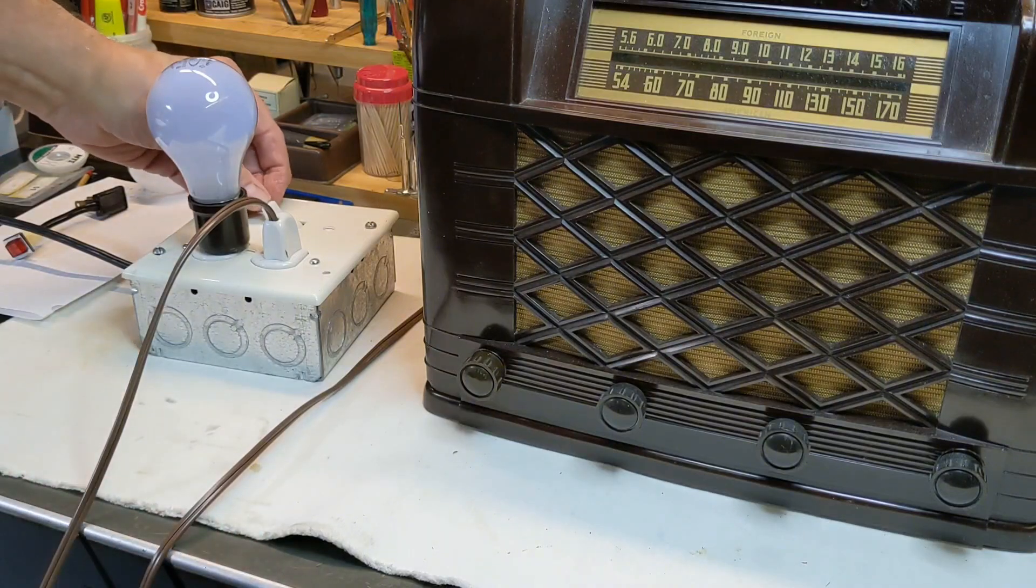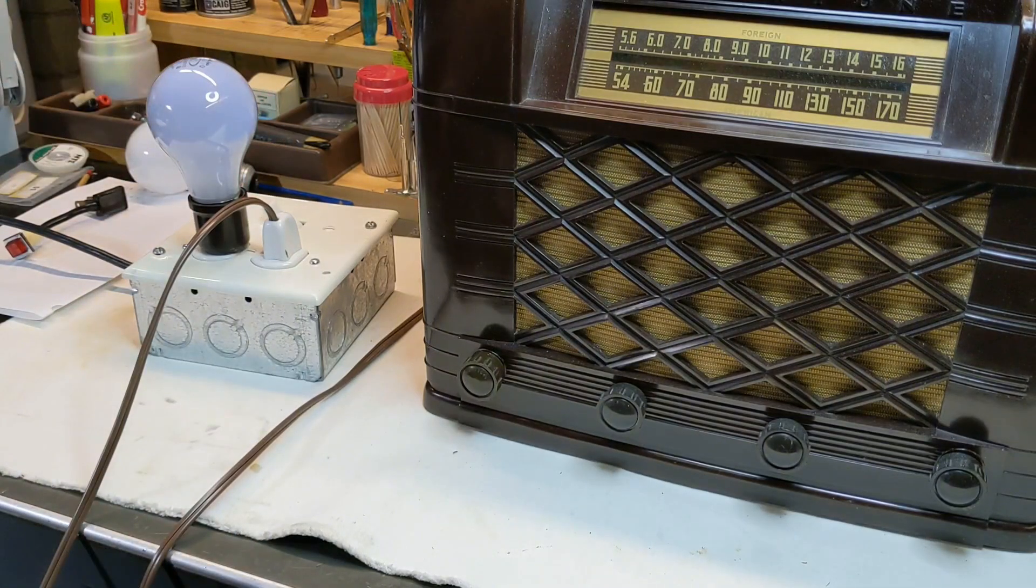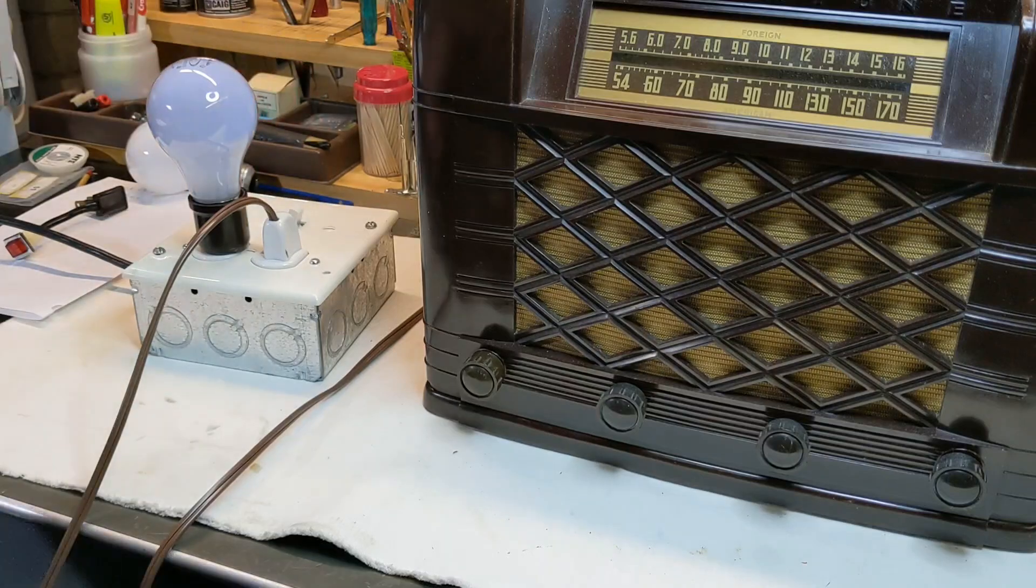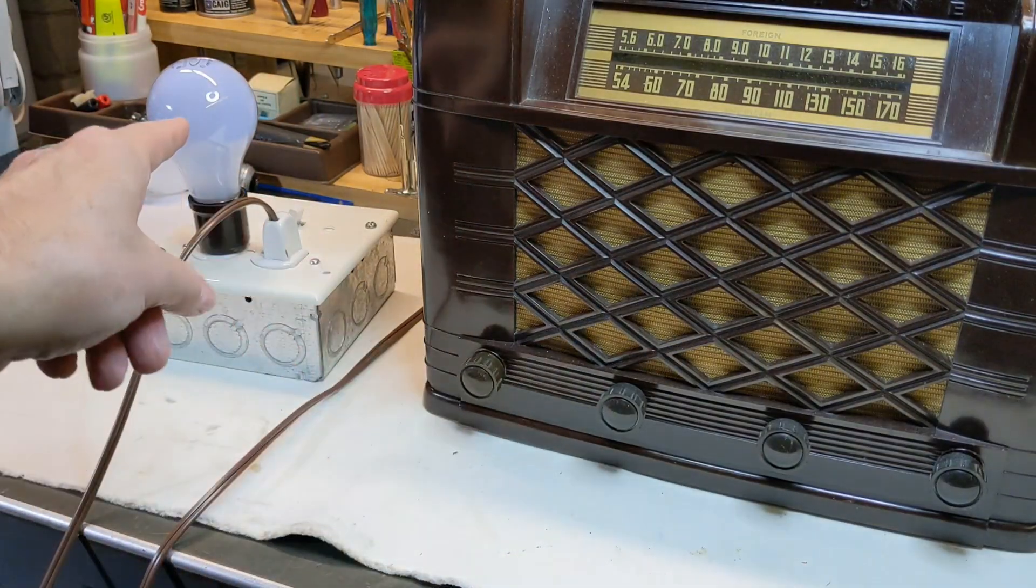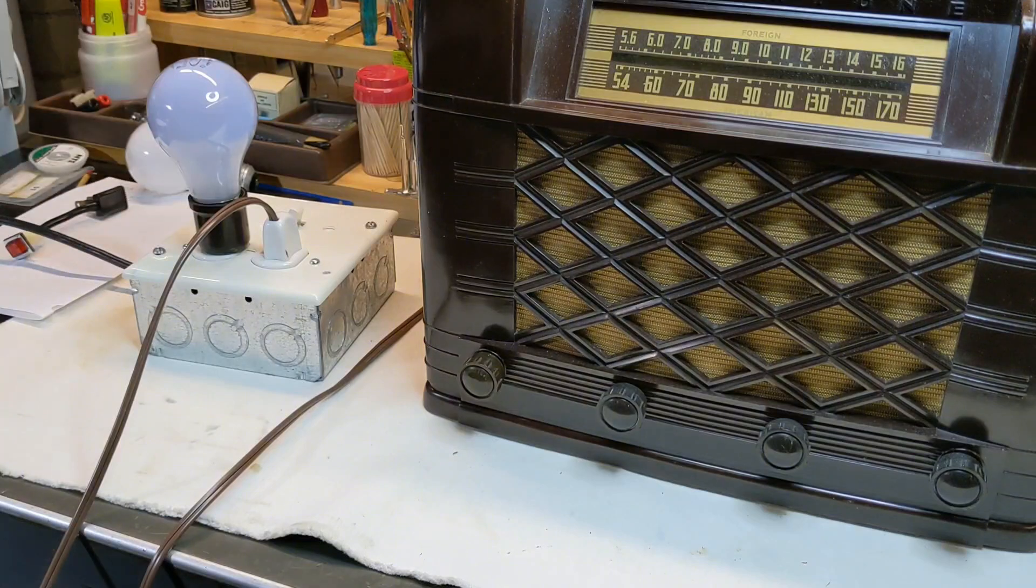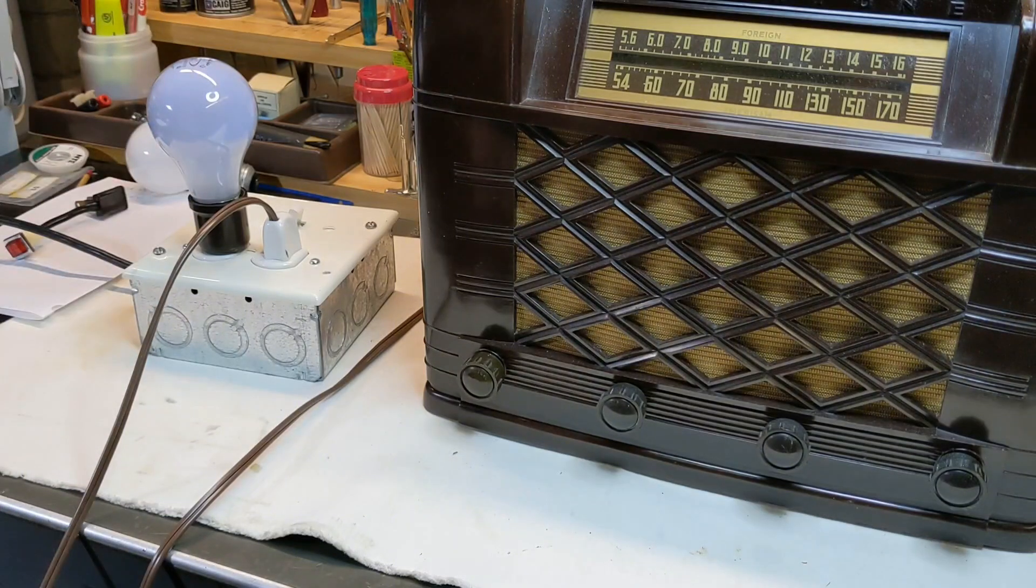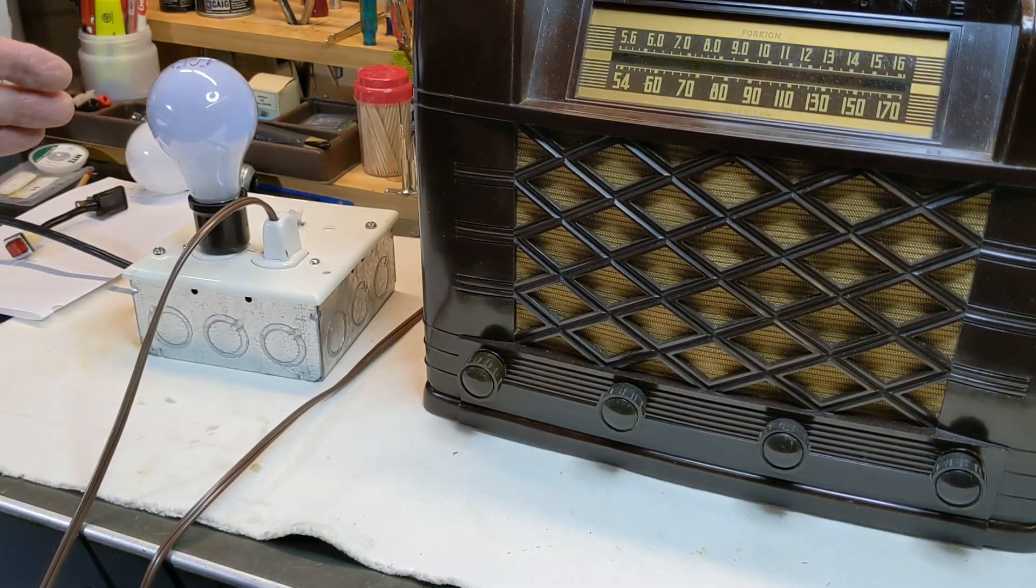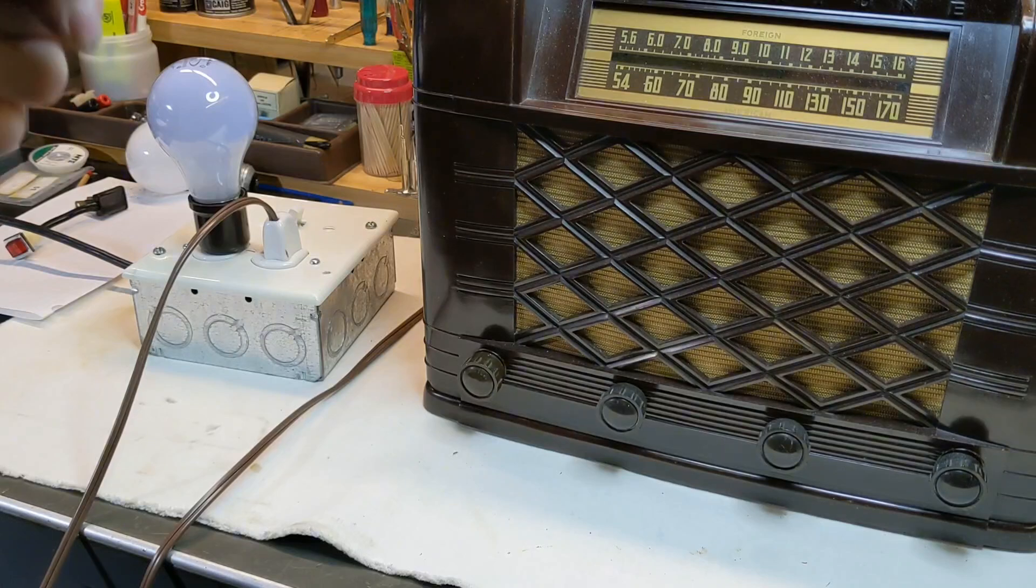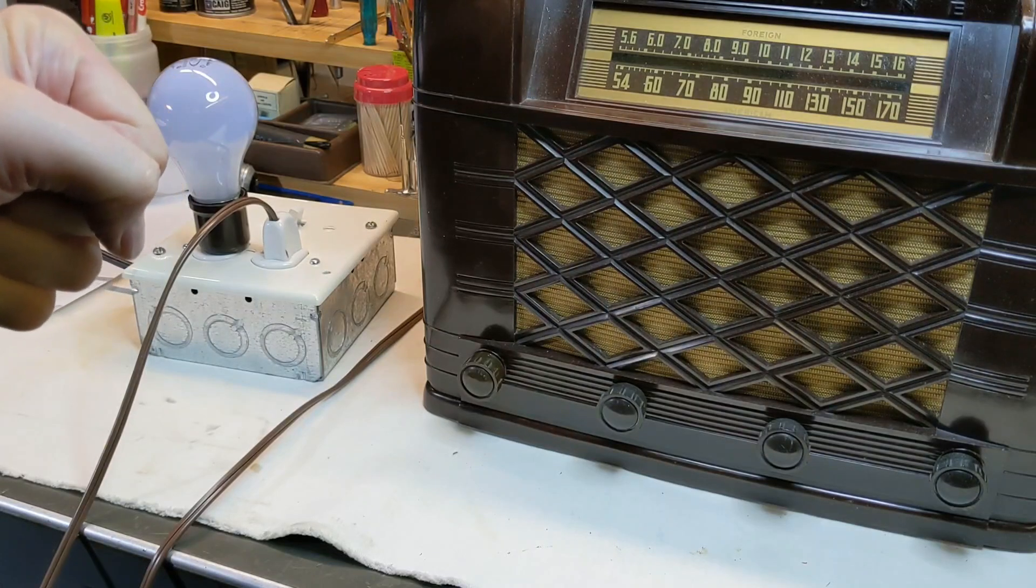So if I flip, I have the power on. If I flip the switch, now watch the light bulb. The light bulb should get bright and then dim down.